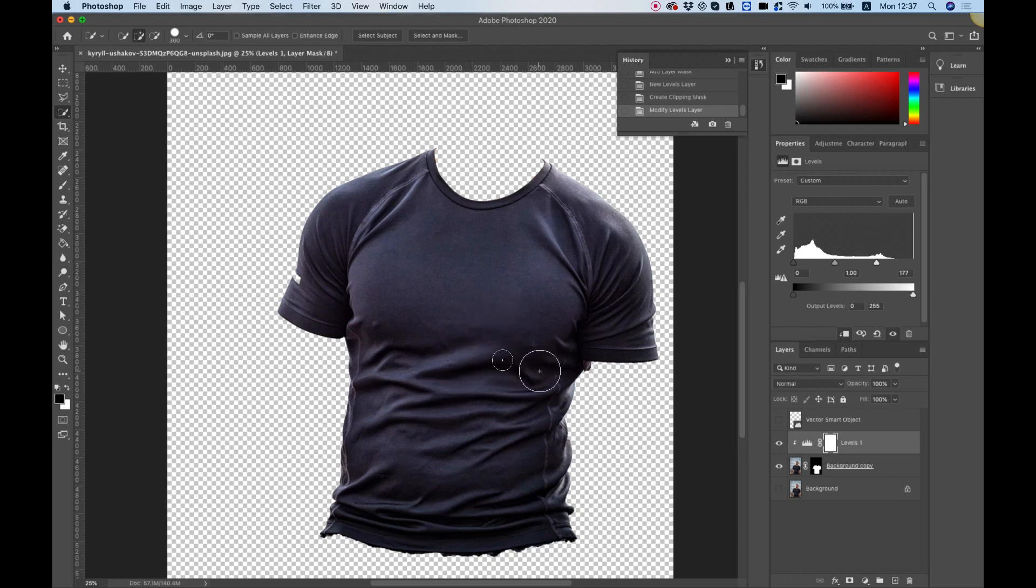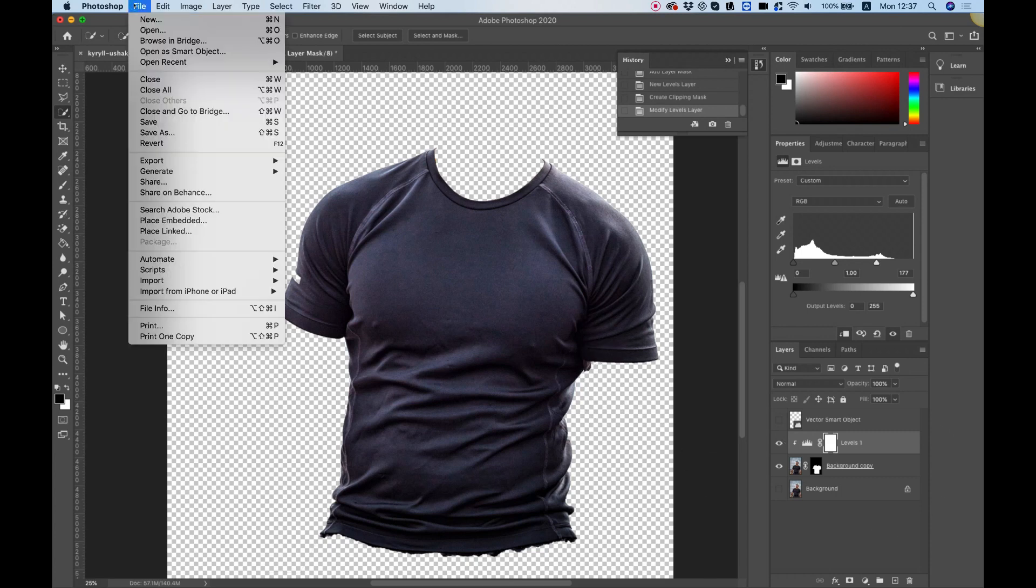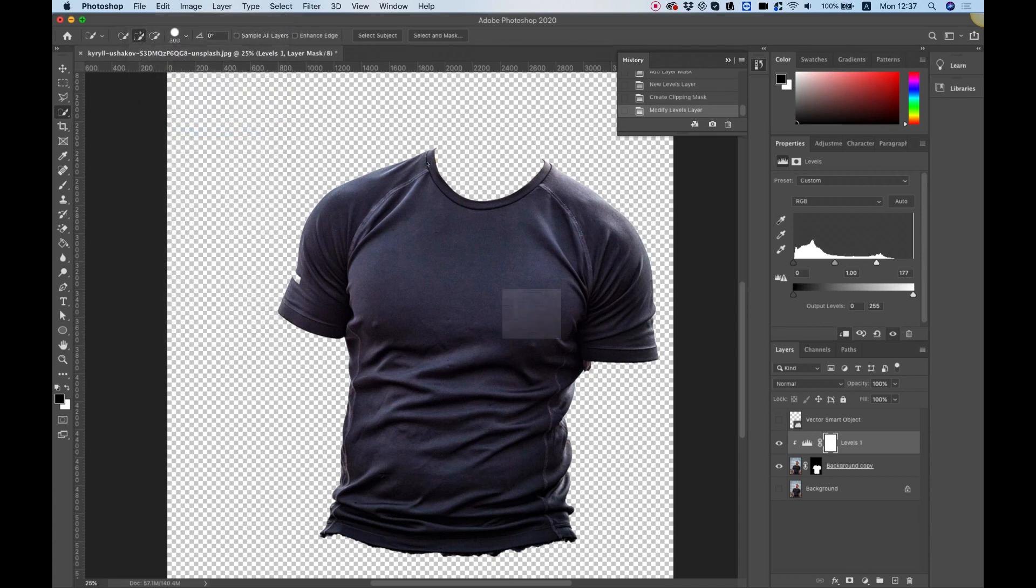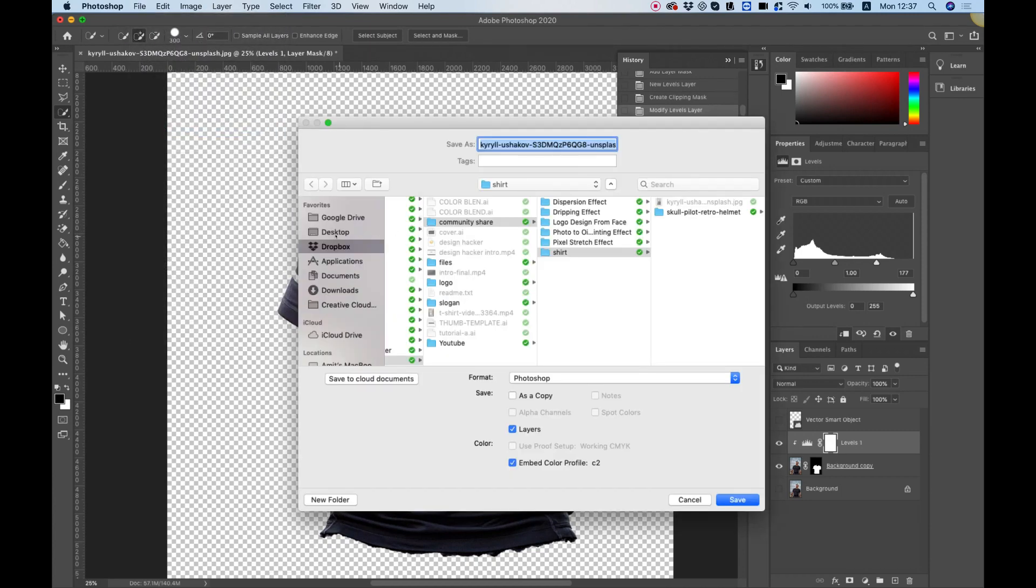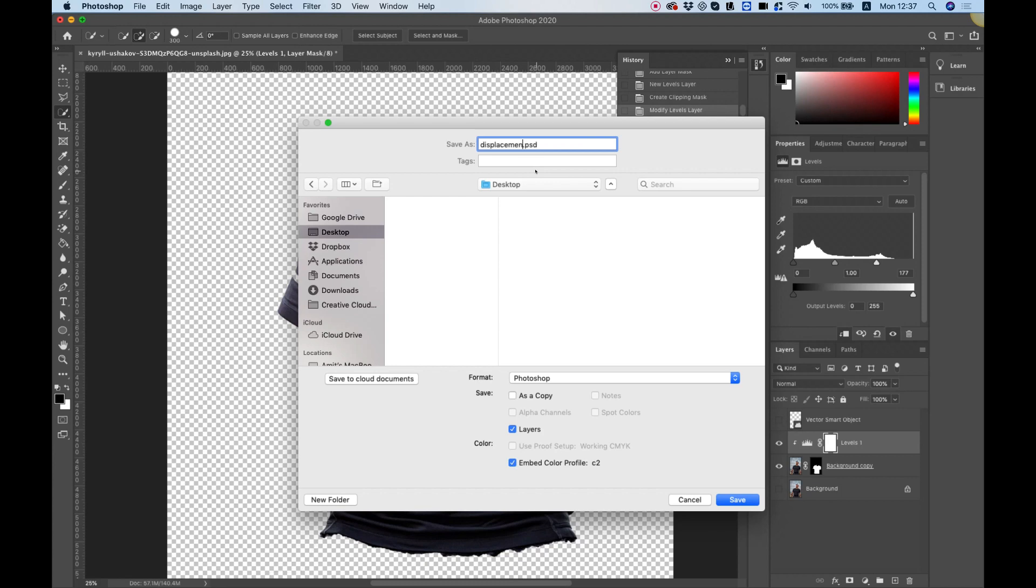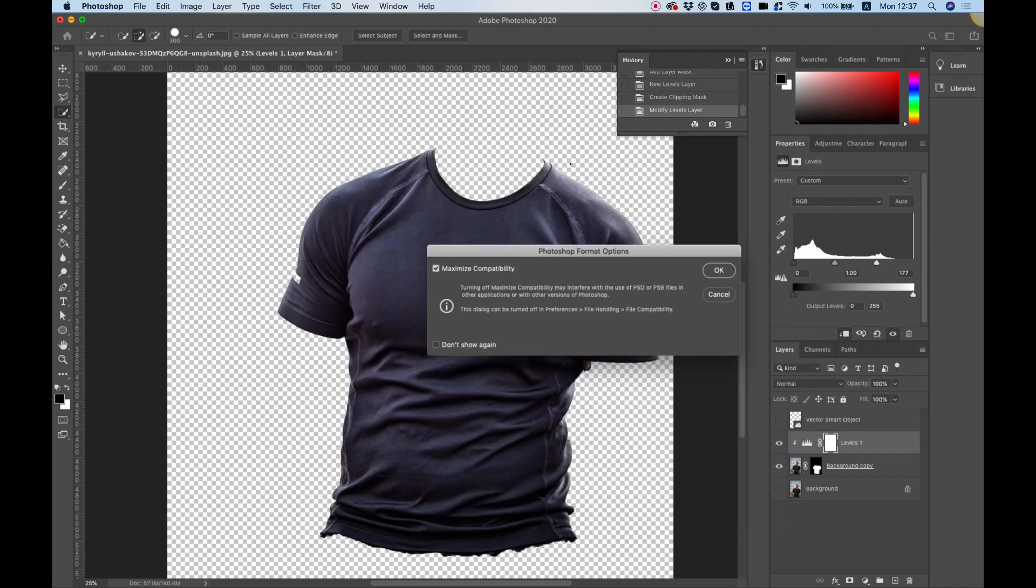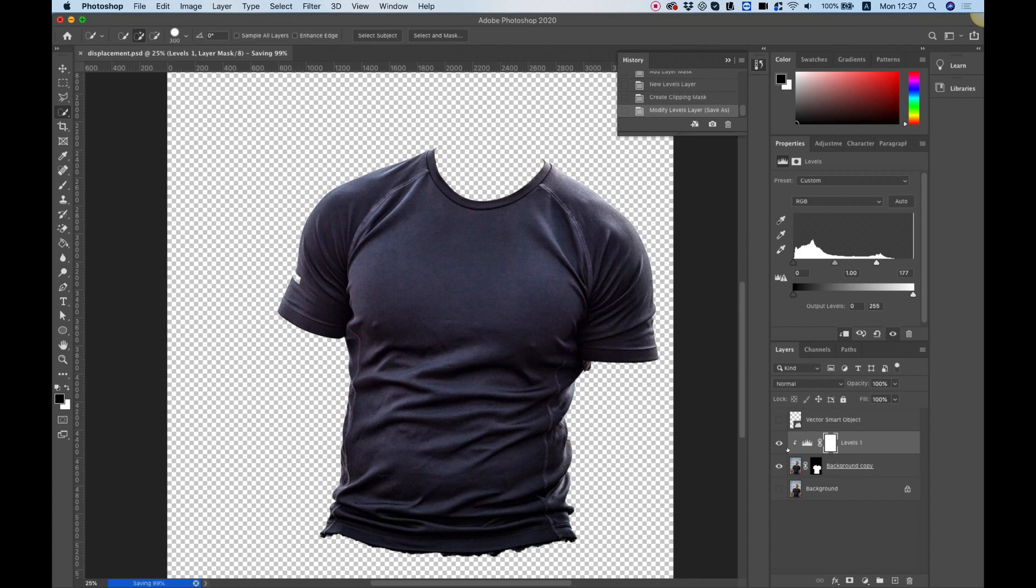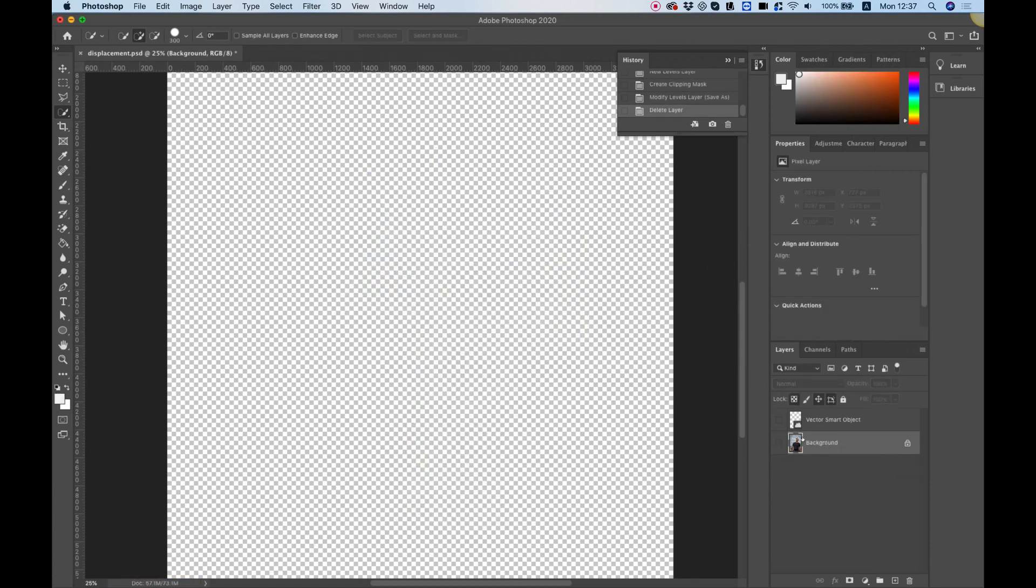We're going to save this as a PSD file so File, Save As and I'm going to save this on my desktop as displacement. Now we can hide these parts of the displacement map, bring back our model and our vector file.